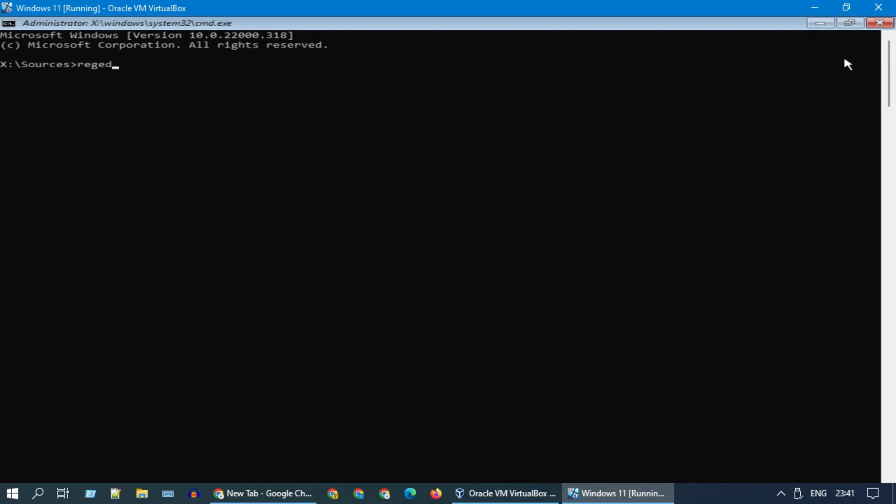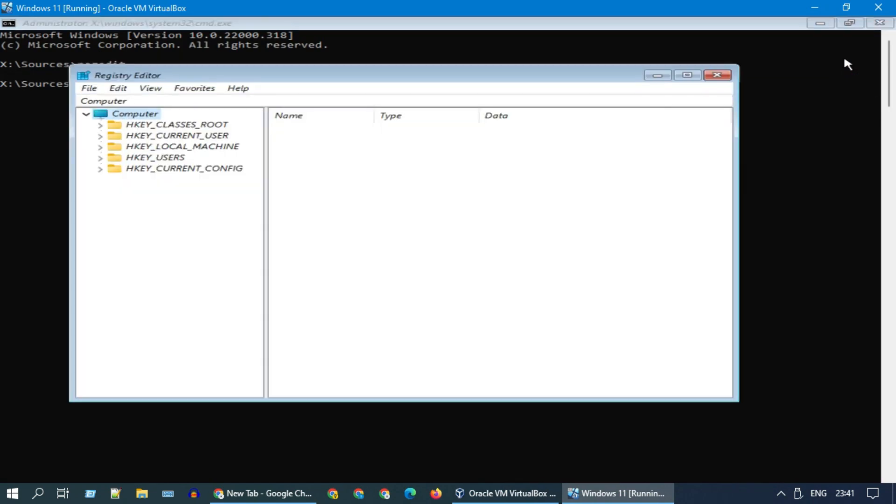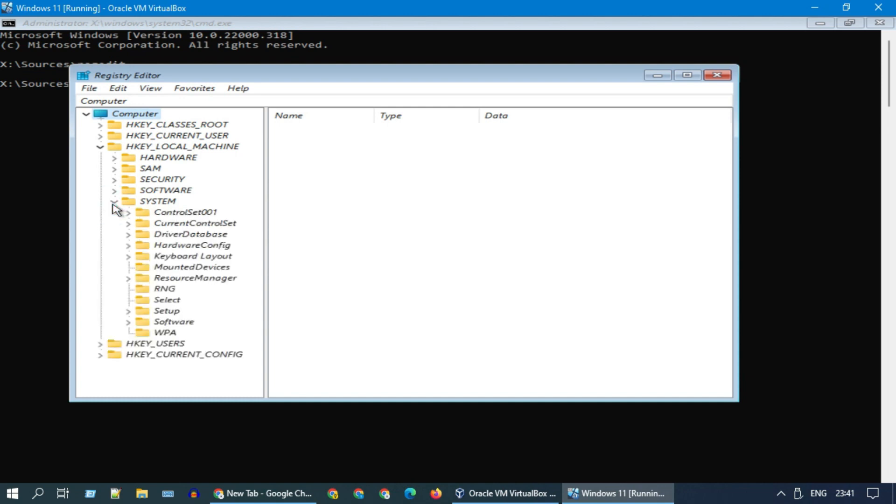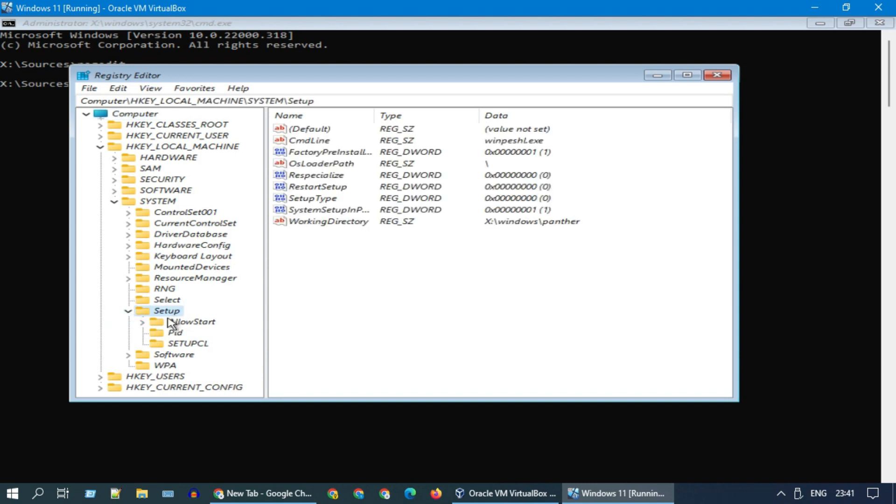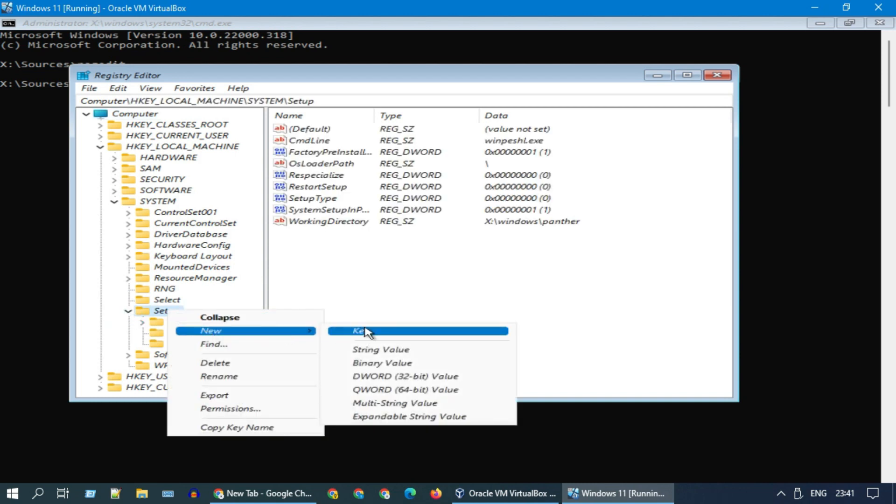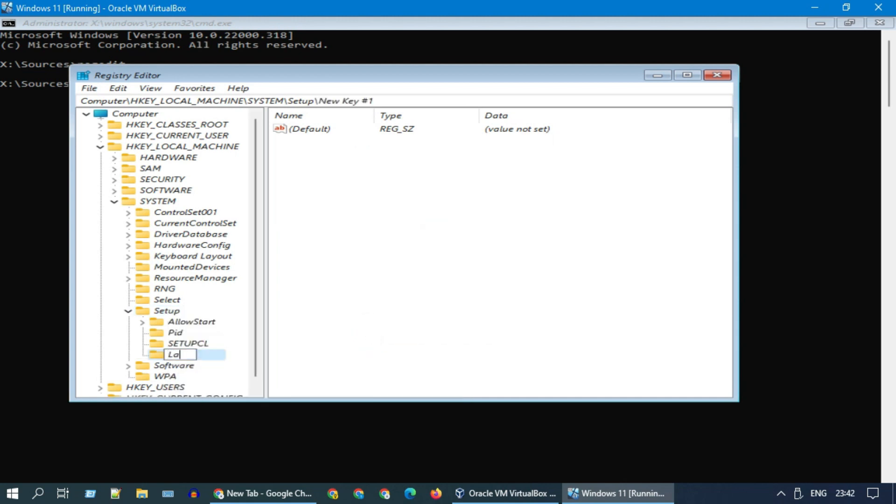Please type regedit and hit enter. Please expand HKEY_LOCAL_MACHINE. Right-click on setup, select new, and then choose key. Please enter labconfig as the name and hit enter. Now select labconfig.